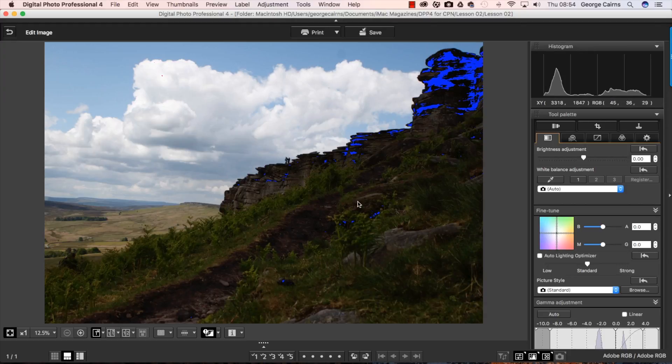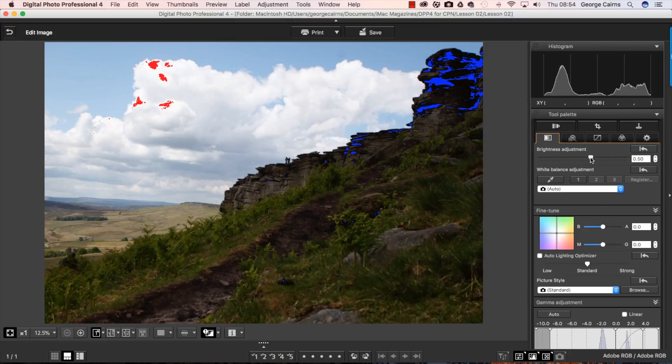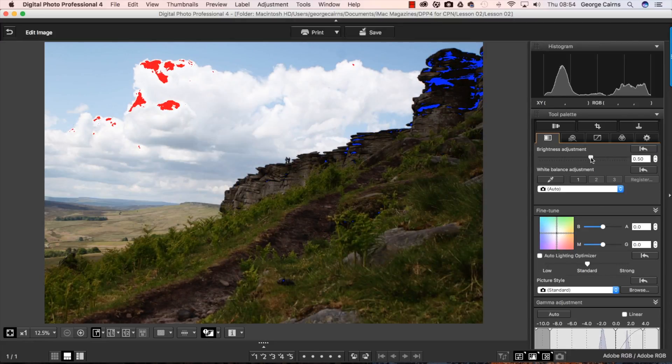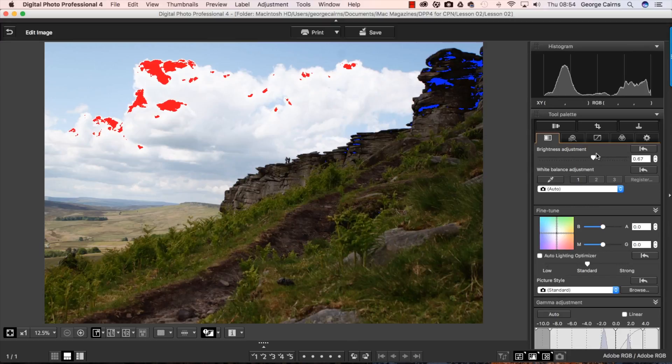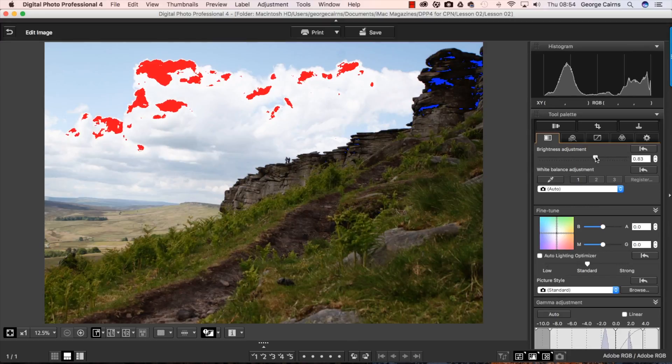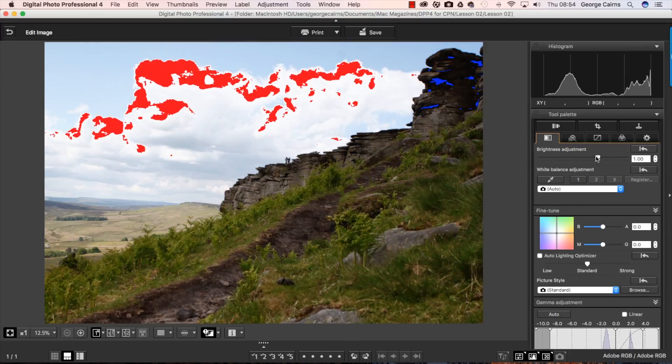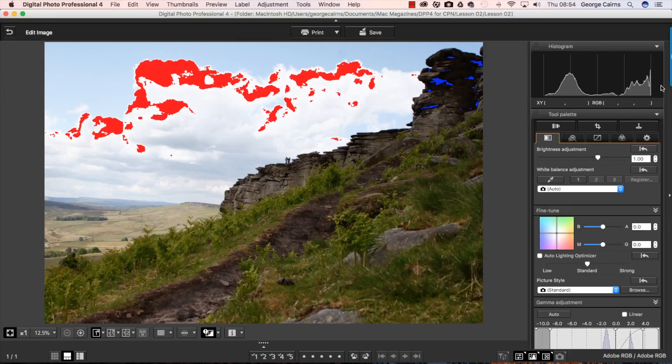And one way of doing that is to go to brightness adjustment and drag this to the right. And look at the histogram it's sliding to the right. The shadows are becoming more mid-tones and we're losing some of the shadow clipping warnings. So there's less dark areas here,